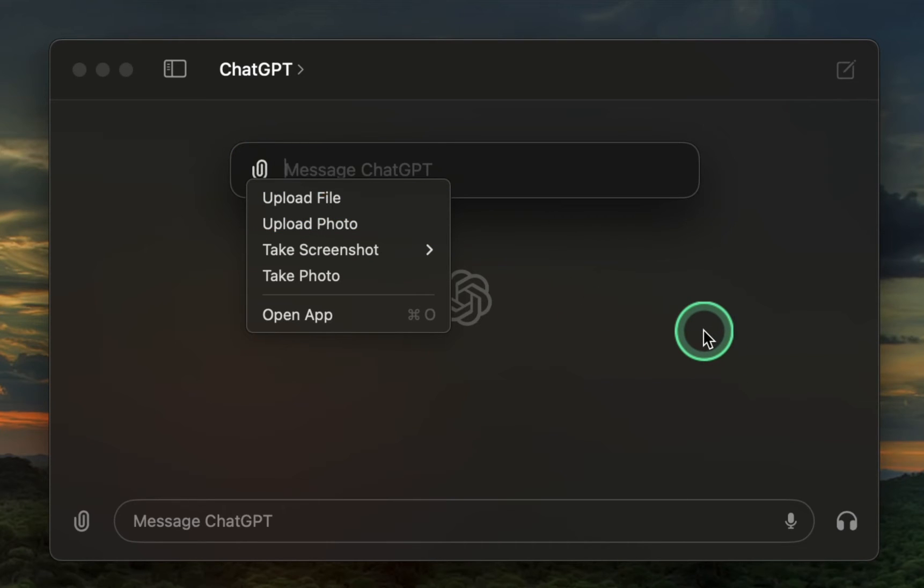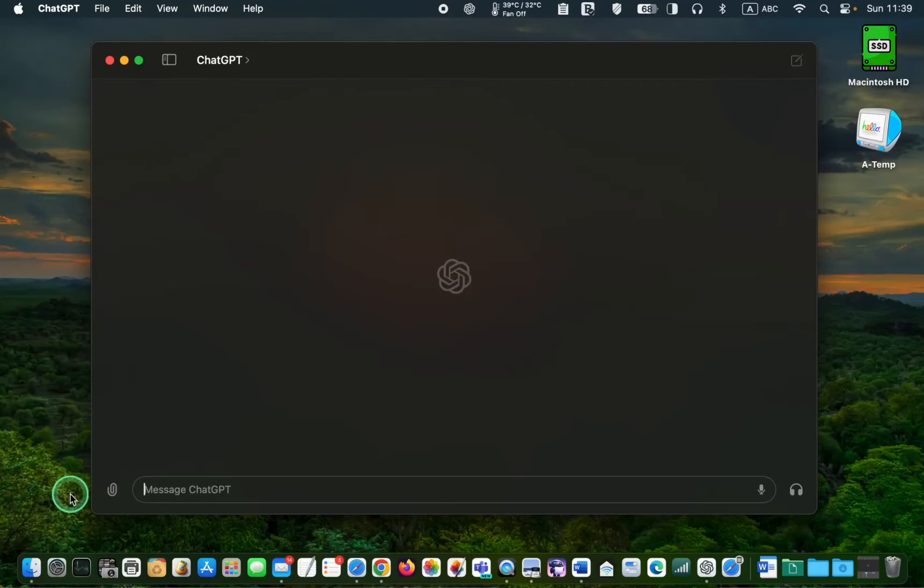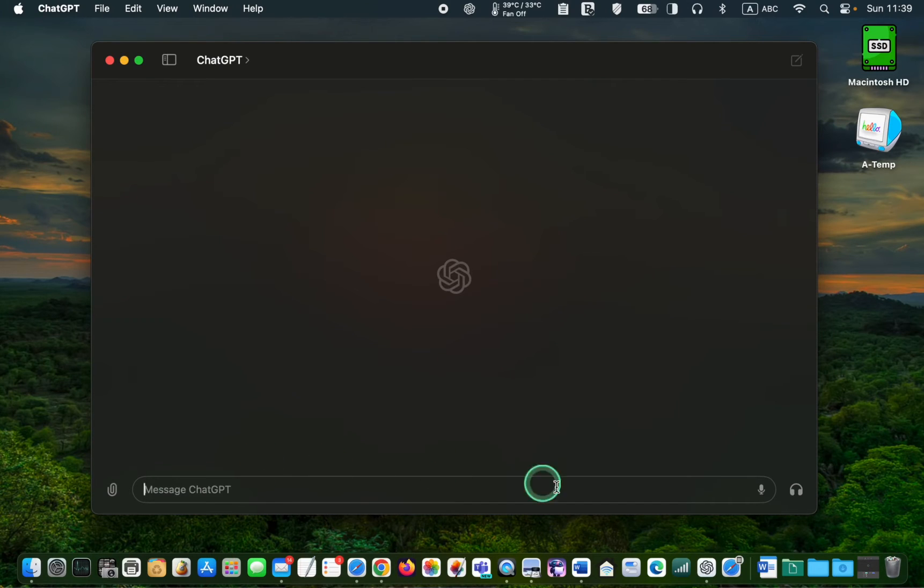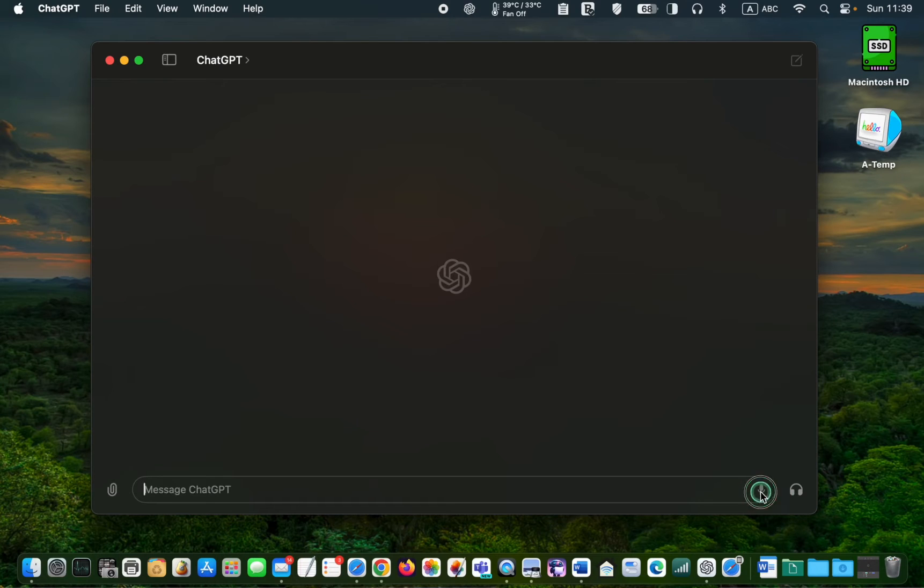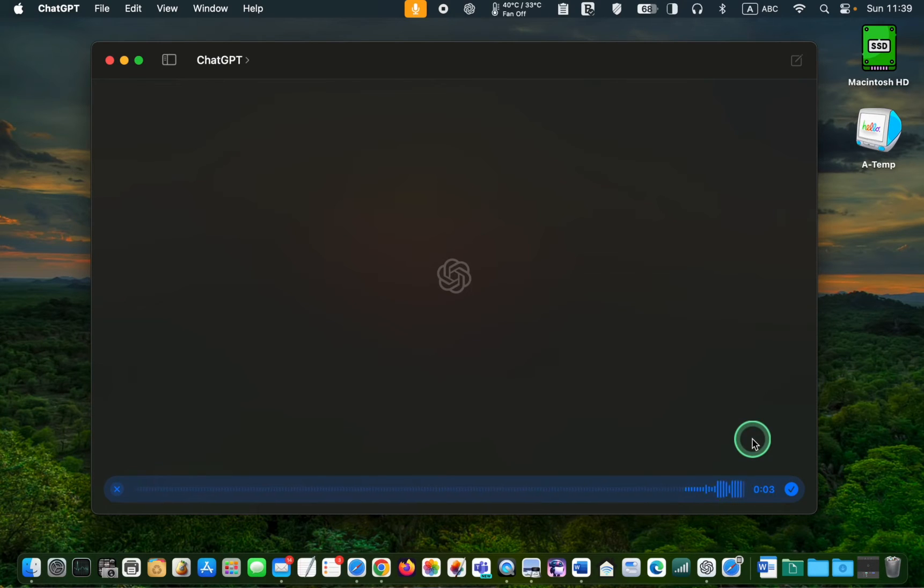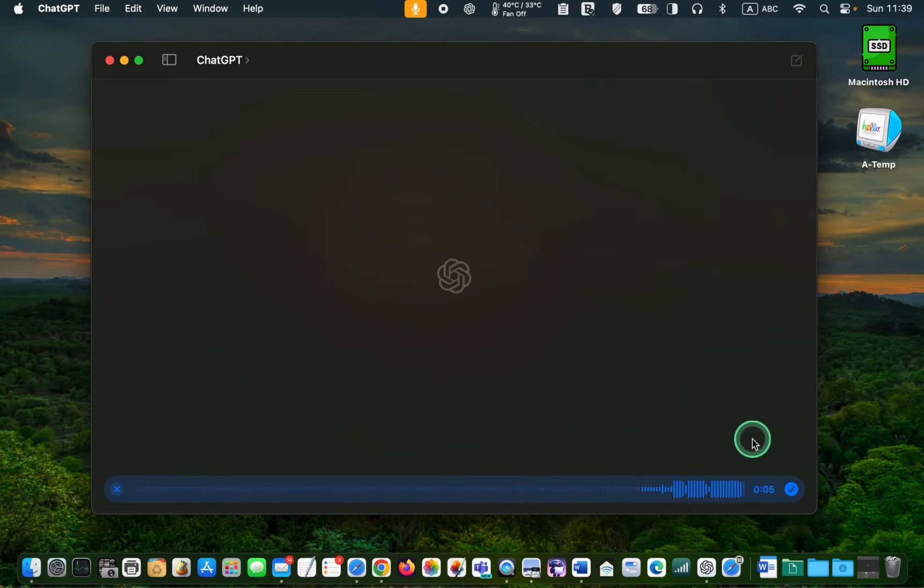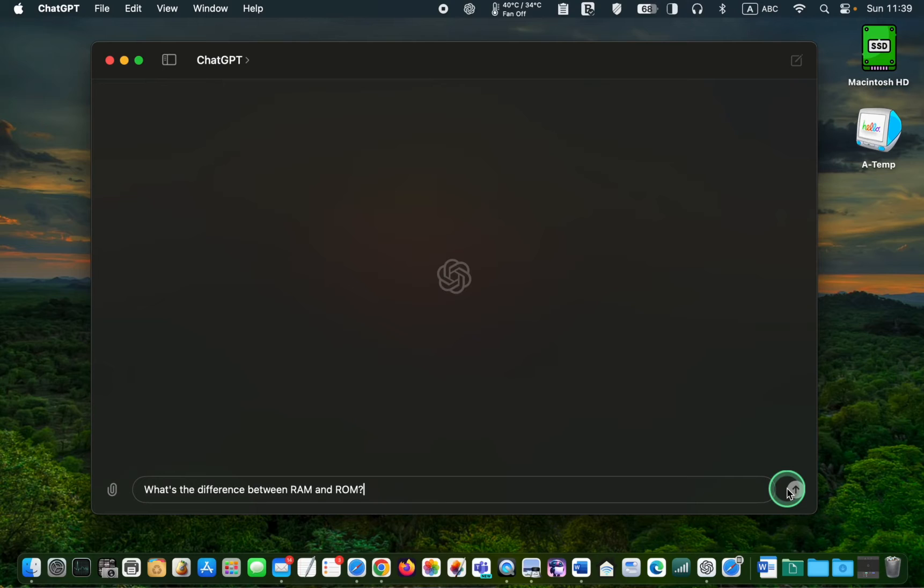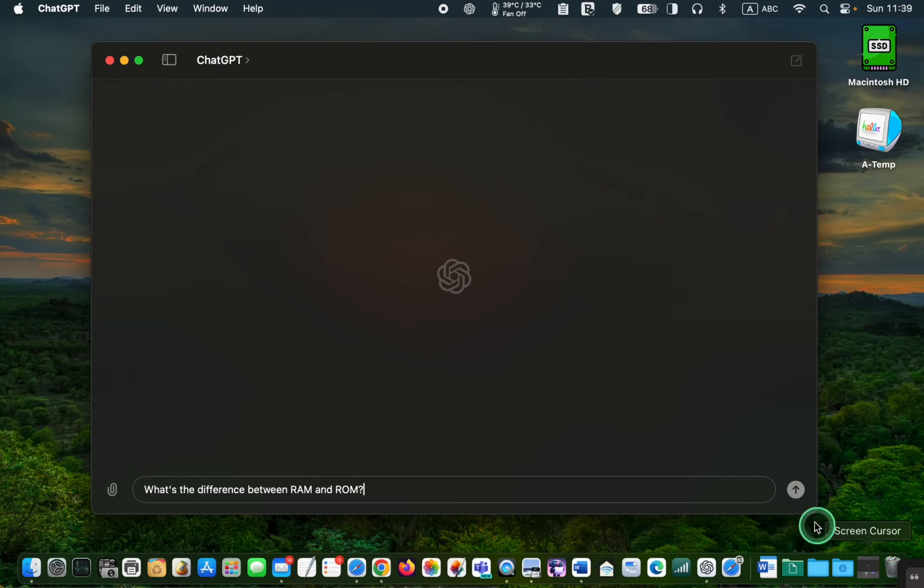Let's use the main window. To ask a question, type your question in the message box or click the Microphone button and ask your question. For example, what's the difference between RAM and ROM? Then, click the check mark to confirm your question. And finally, click the arrow button to receive your answer.